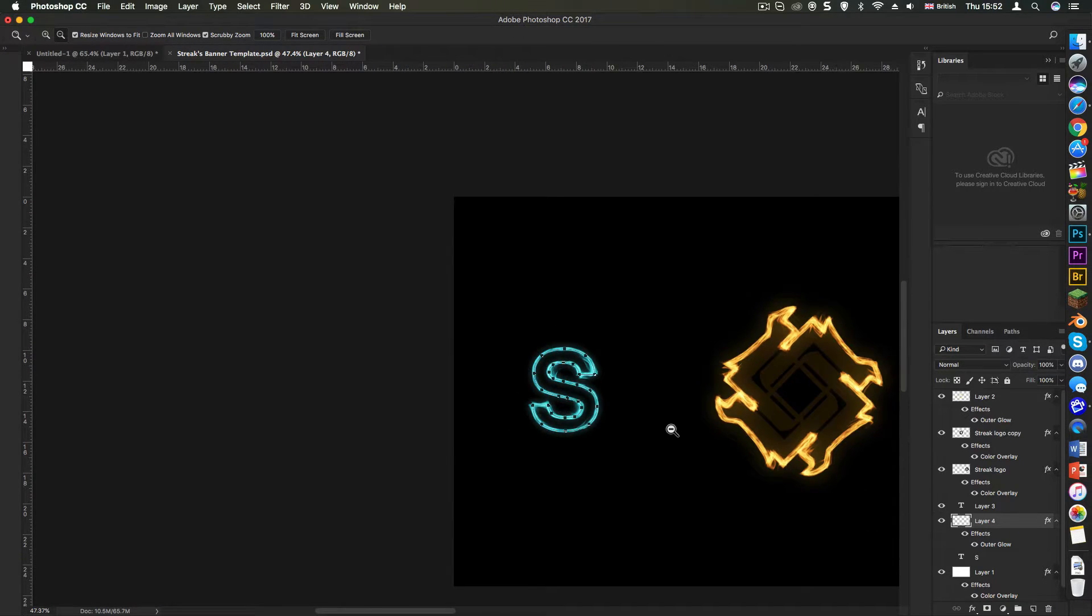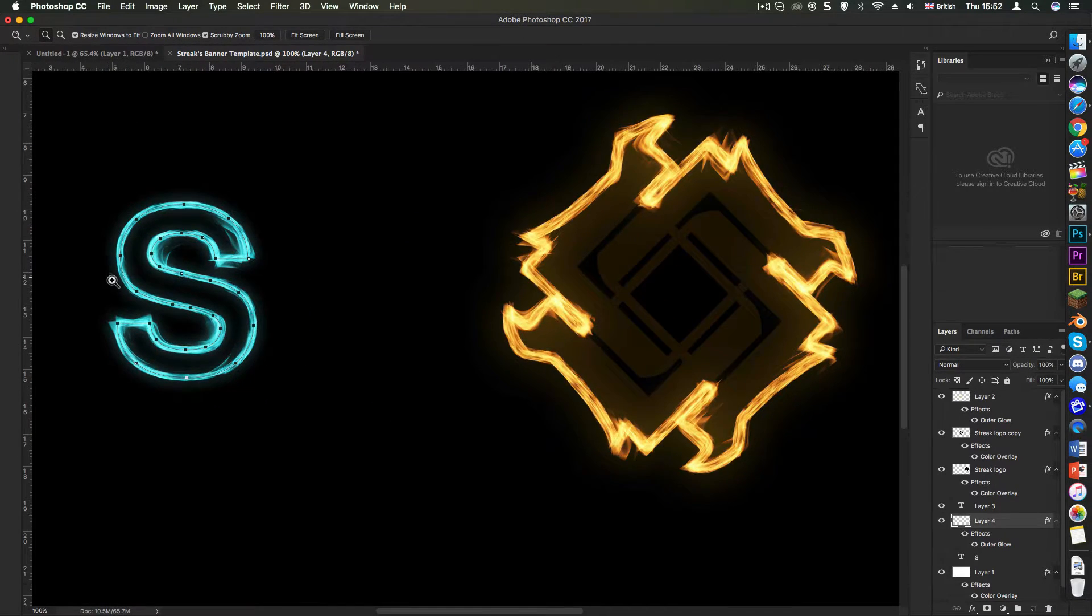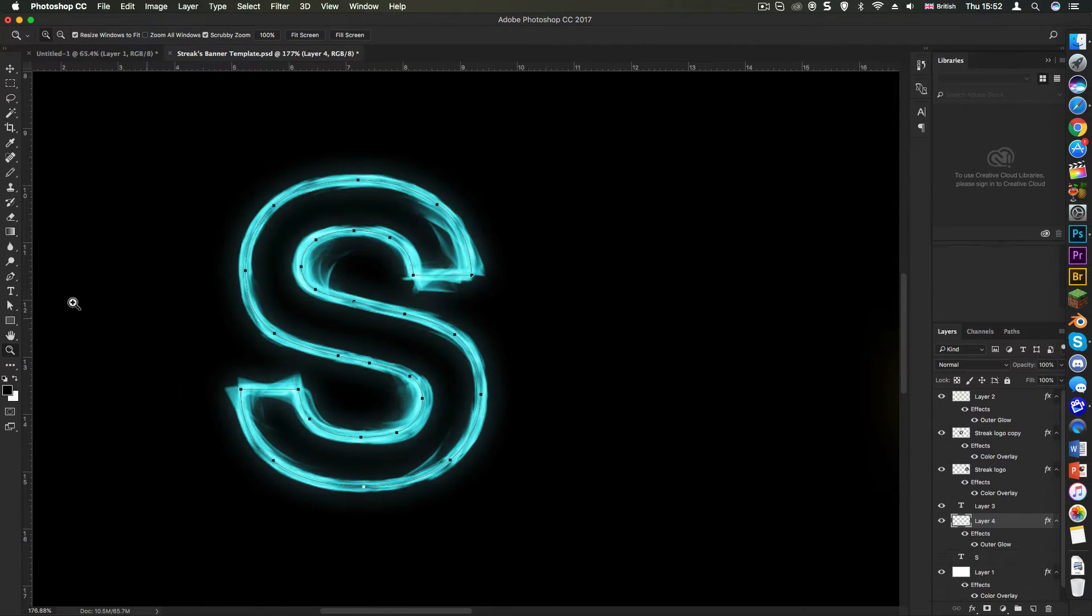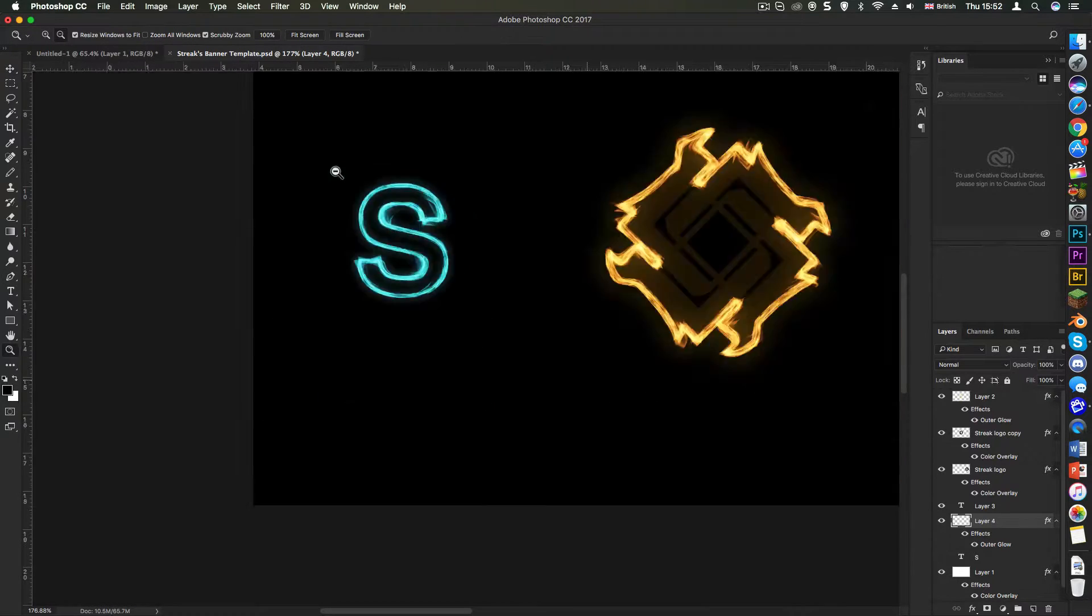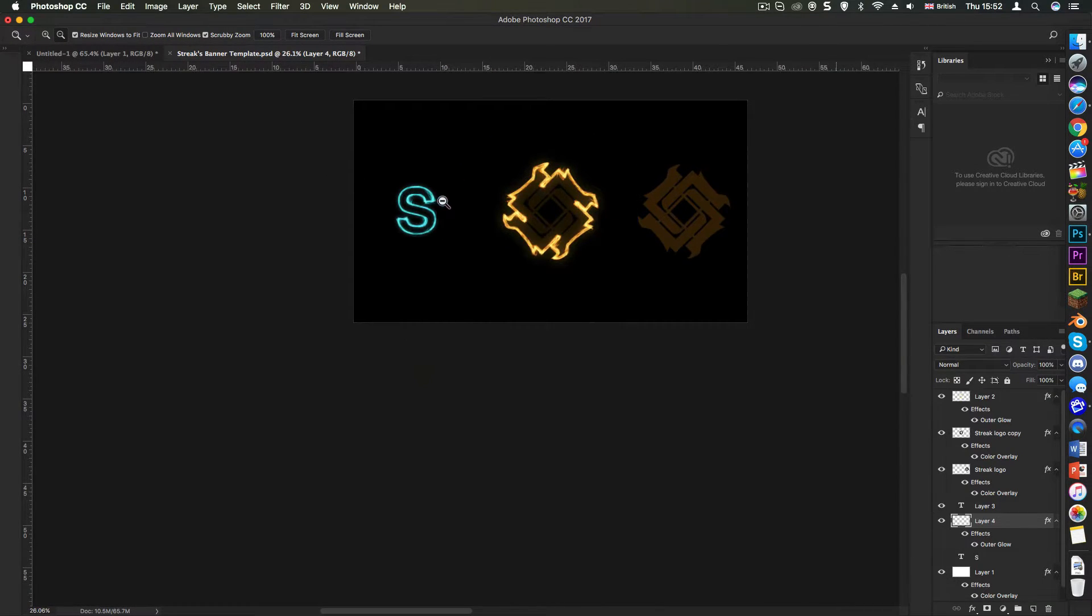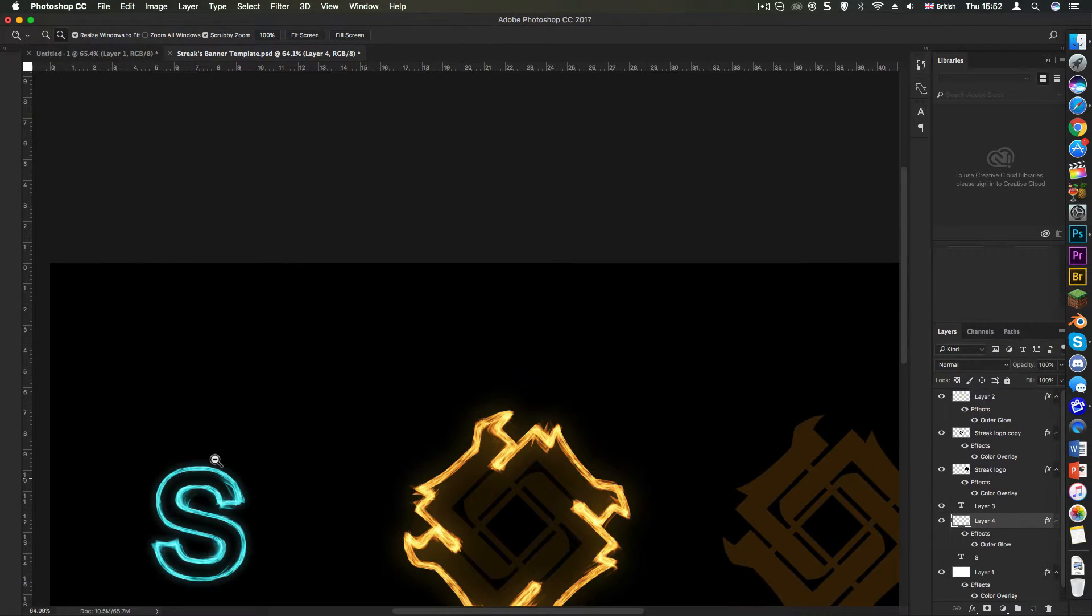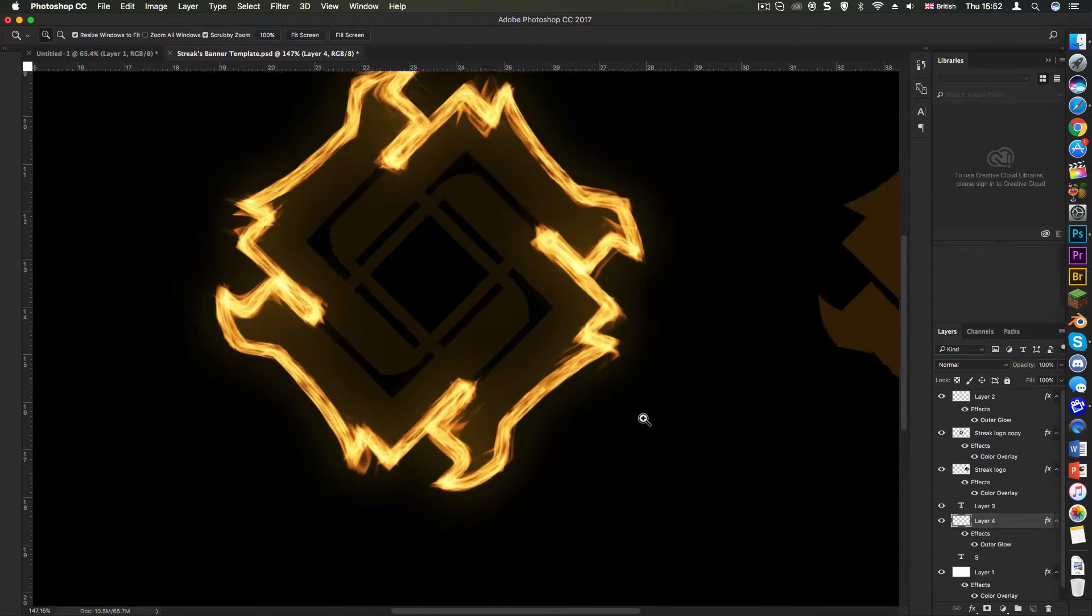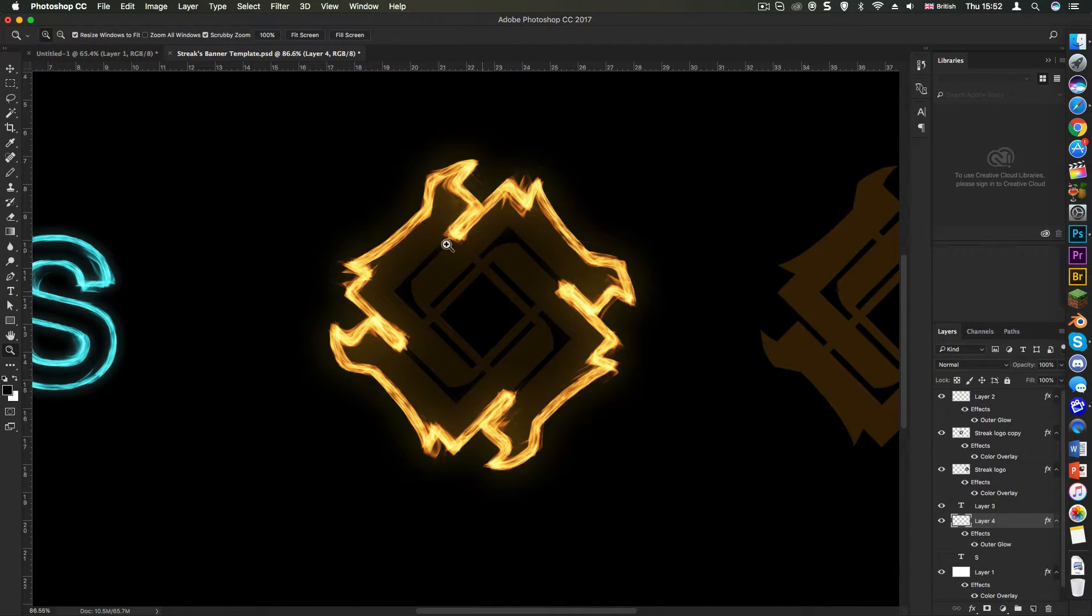So that looks really cool. We've got a nice so you can clearly see the text, you can clearly see that, just surrounded by a really nice flame. So that's how you do it with text. Now let's move on to how you do it with images.